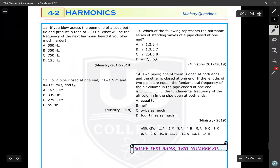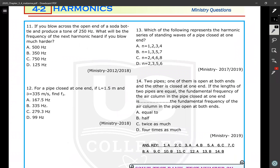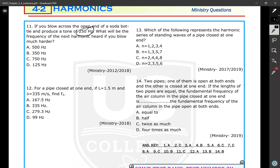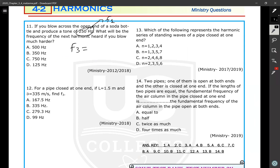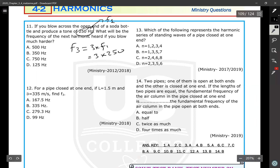Question number eleven: if you blow across the open end of a soda bottle and produce a tone of 250 hertz, what will be the frequency of the next tone if you blow harder? A soda bottle is similar to a closed-at-one-end pipe, so only odd harmonics exist: 1, 3, 5, 7. The next harmonic after F1 is F3, which equals 3 times 250, giving 750 hertz.